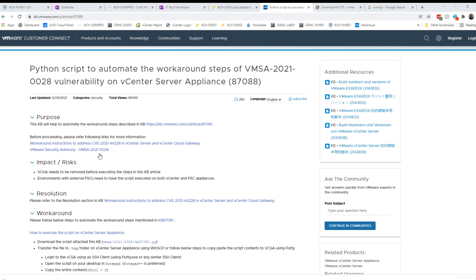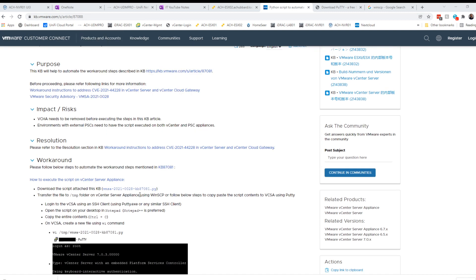It also falls under CVE-2021-44228. The first thing we need to do is go to VMware's web page, and I'll put this link in the comment section of the video so you can find it. We need to download this Python script here. I've already downloaded it.